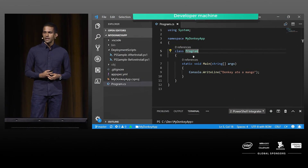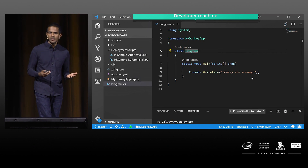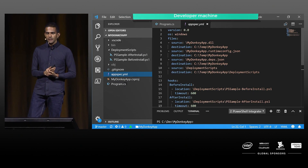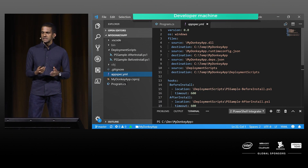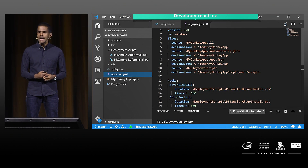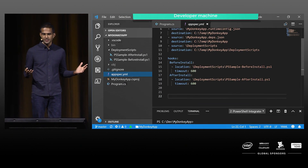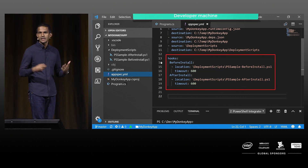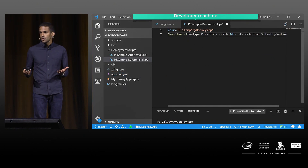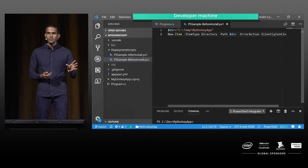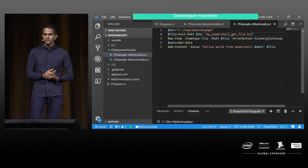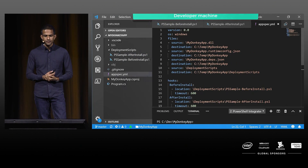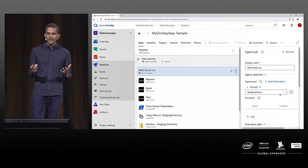The next step is to make some modification and publish the application. This My Donkey application is a simple Hello World console application that prints a message. Let's look at the AppSpec YAML file — it specifies the source and destination for files, and has scripts programmed for different lifecycle events: before install and after install. Maybe you want to stop an instance, restart an instance, or stop your IIS web server before deploying. This PowerShell script creates some files on the local folder, but you can add anything you want to these scripts.